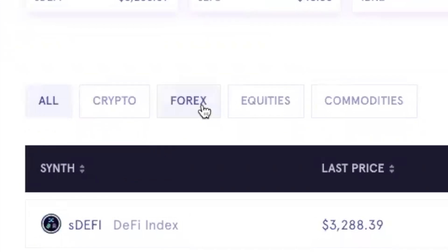You have Forex, so like the Japanese yen or British pound you can gain exposure to. Equities will be coming, you can imagine if I could gain exposure to like a Google stock or an Apple stock.